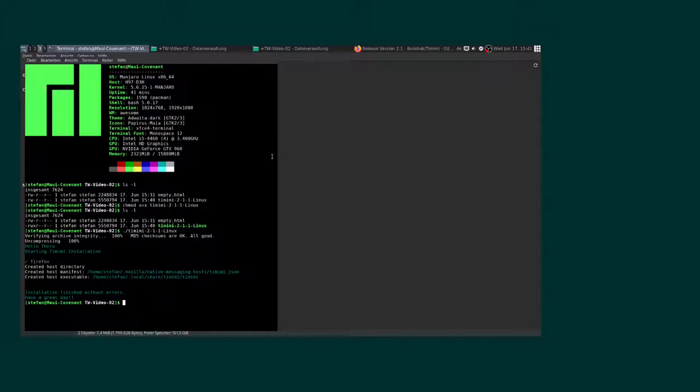Created host and configuration. Installation finished without errors, have a great day. And now, it should work.